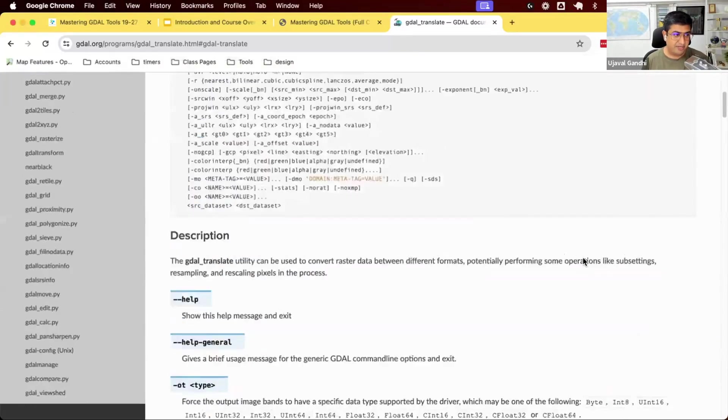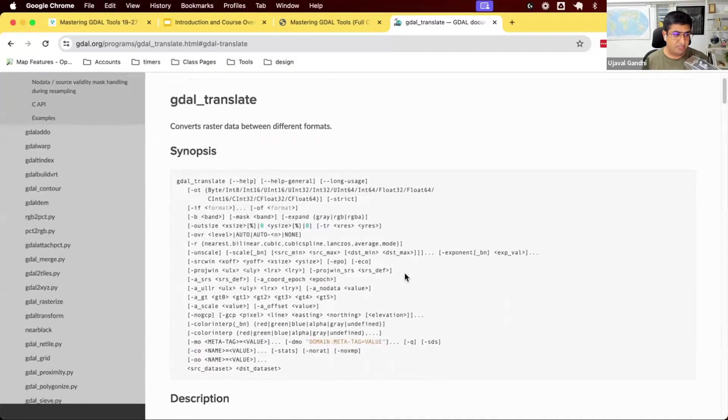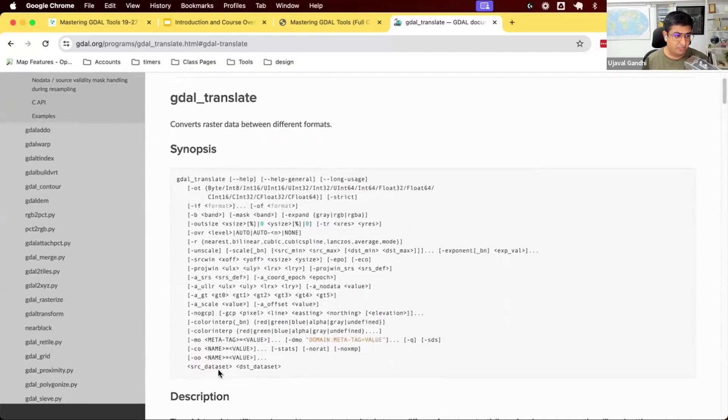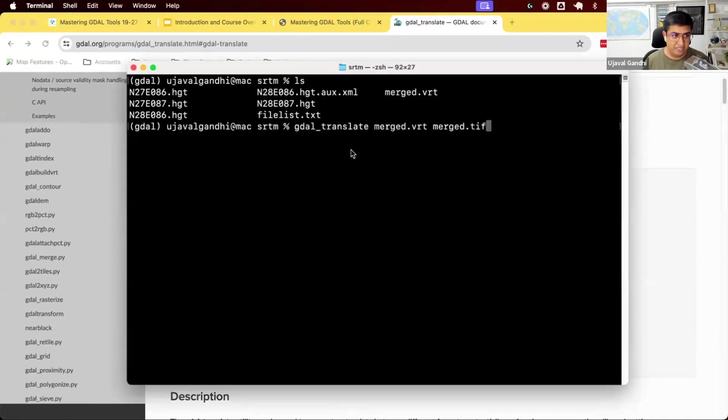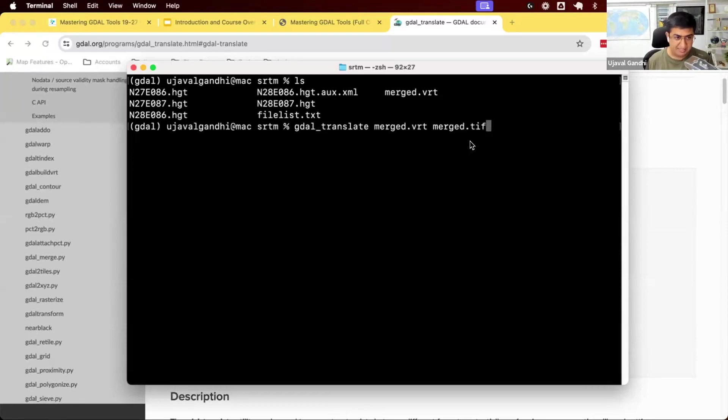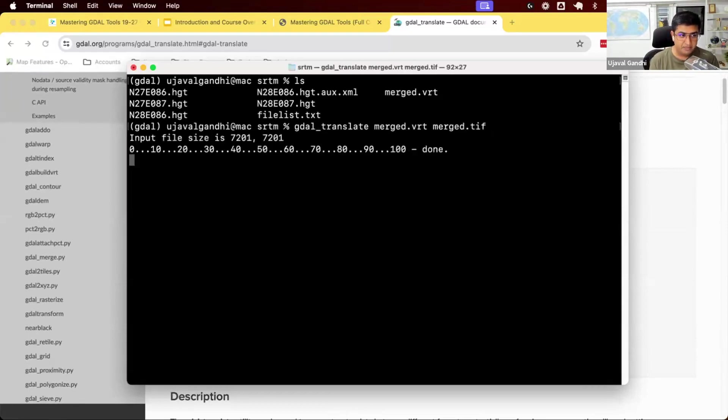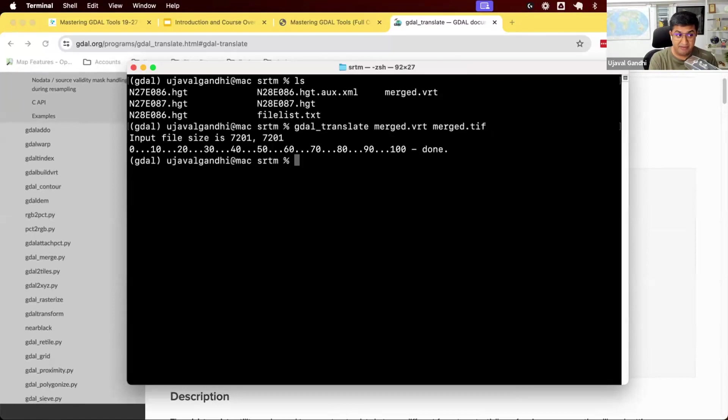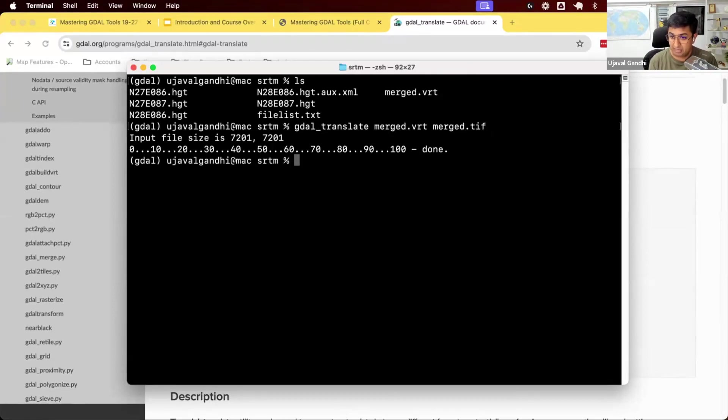So from the documentation, it says you need to specify source dataset first and the destination dataset first. So we have the merge.vrt, merge.tiff, and let's run this. And you can see there's a progress bar and it was done. It created my output file.